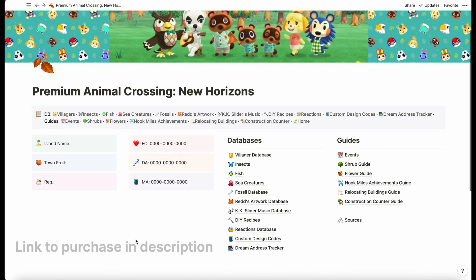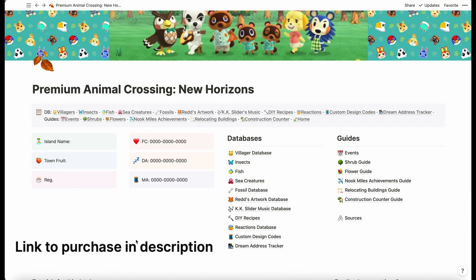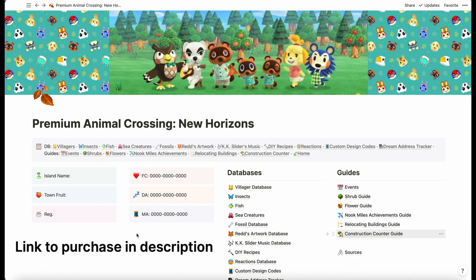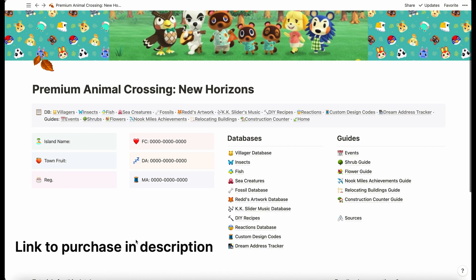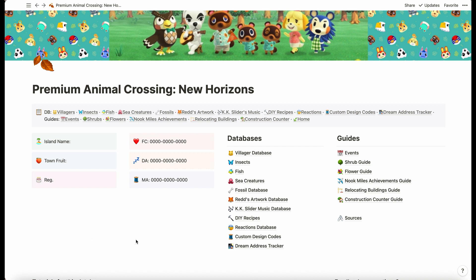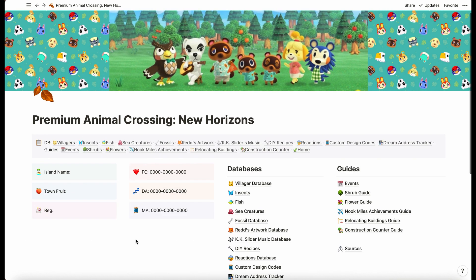Okay, in this video I'm going to be showing what is available in the premium Animal Crossing New Horizons Notion database. We're on the home page where we can input our island name, our town fruit, our friend code, etc.